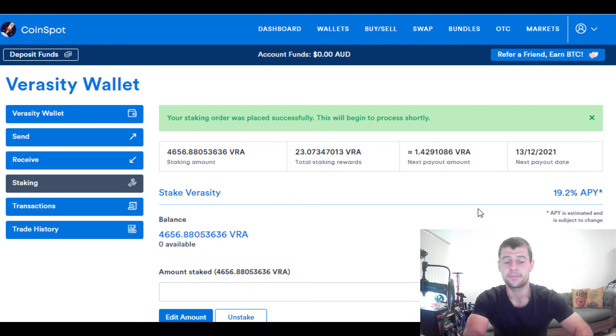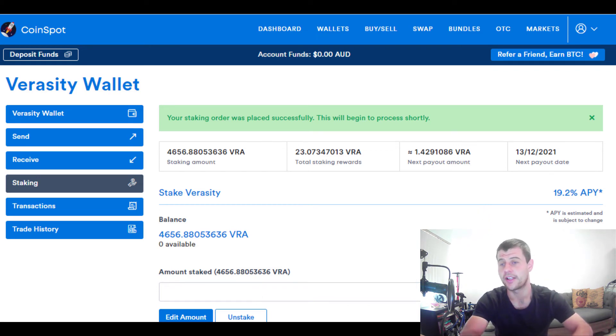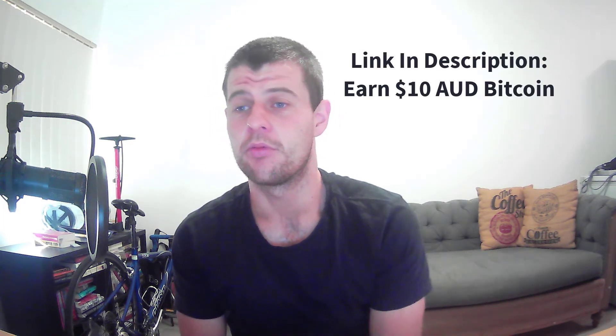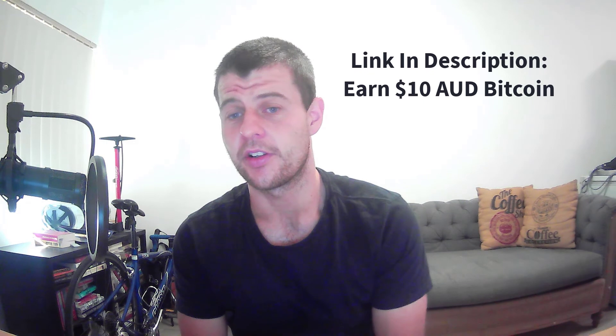That is cryptocurrency staking on the CoinSpot exchange. If you'd like to sign up to CoinSpot, check the description in the YouTube video — I have a referral link where signing up will earn you $10 in Bitcoin and I'll also earn $10 in Bitcoin. If you got any value from this video, please like, share, and subscribe, and I really look forward to seeing you in the next video.